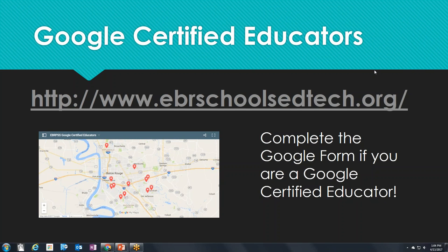If you are a Google Certified Educator, by all means add yourself to the map. If you know a Google Certified Educator at your school who hasn't joined yet, encourage them to join our community. The purpose of this map is to provide a place for educators to network together on the journey toward becoming Google Certified or just becoming more proficient using and integrating Google tools in the classroom.